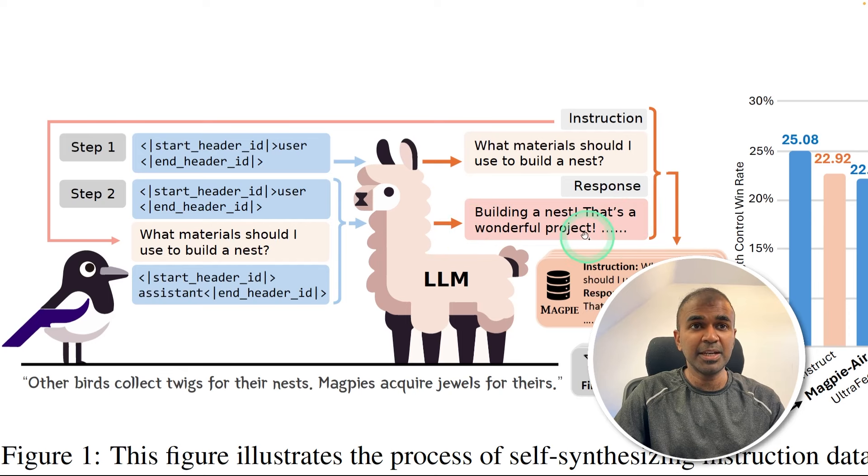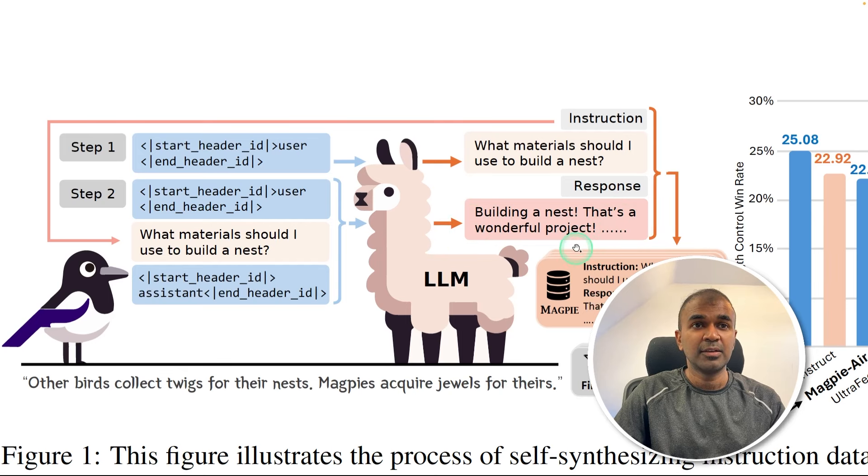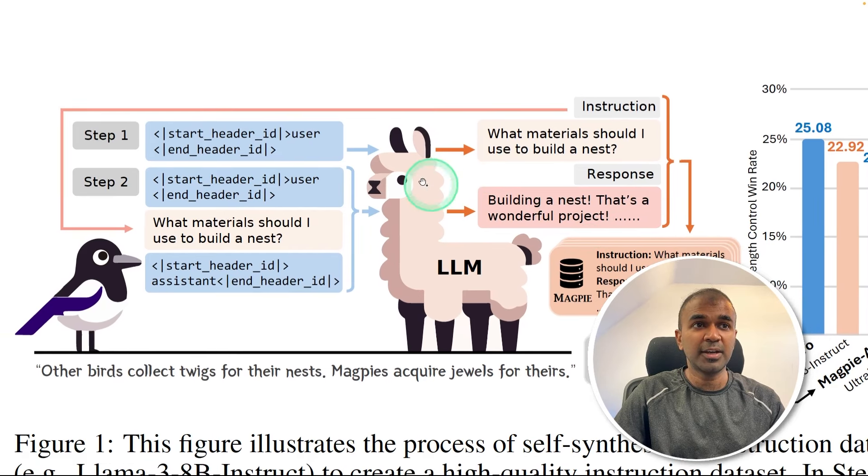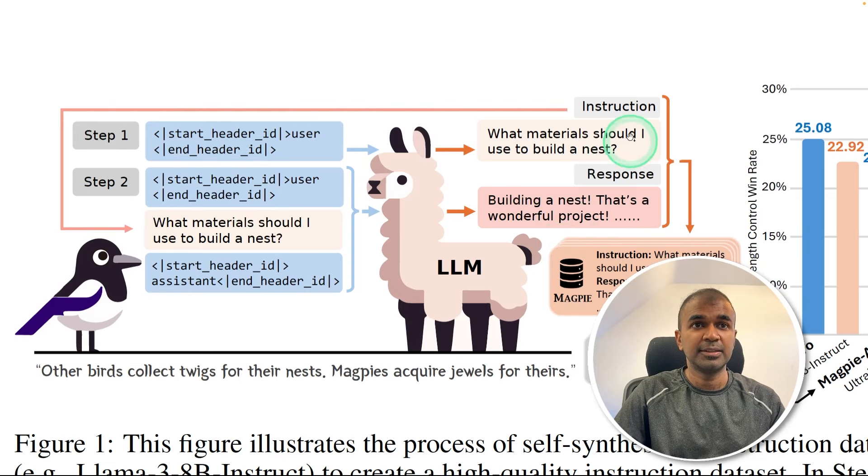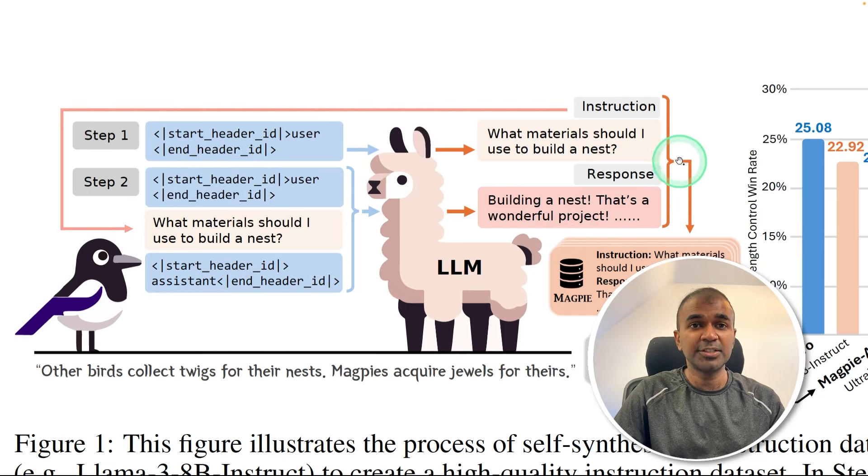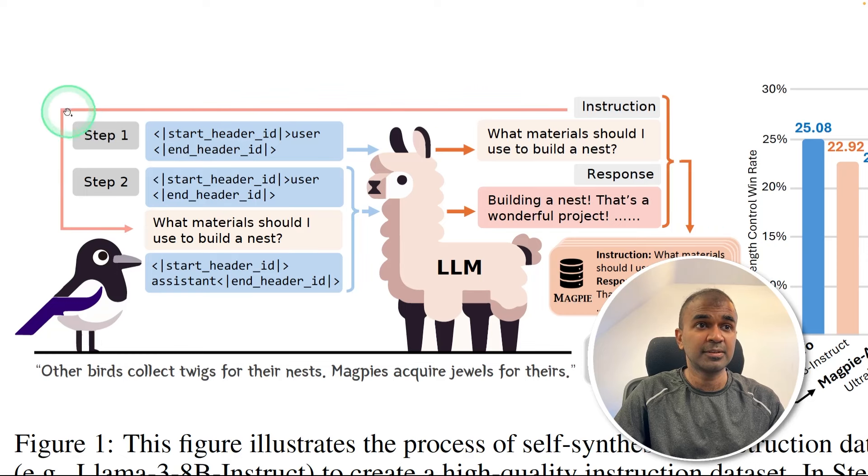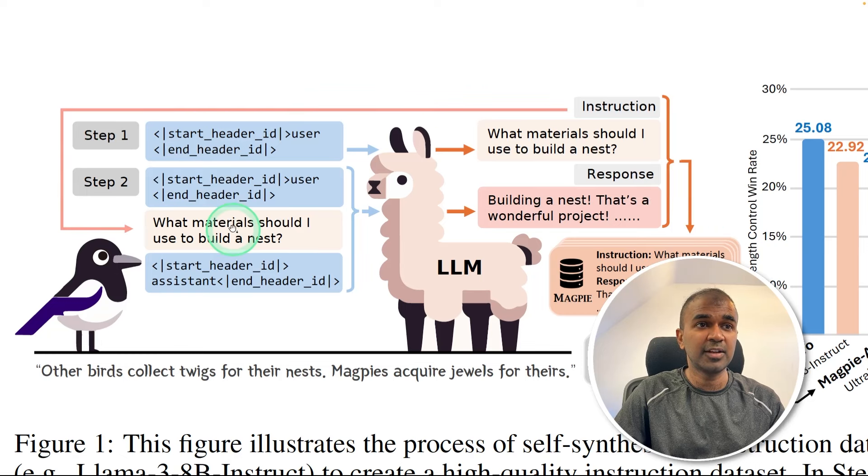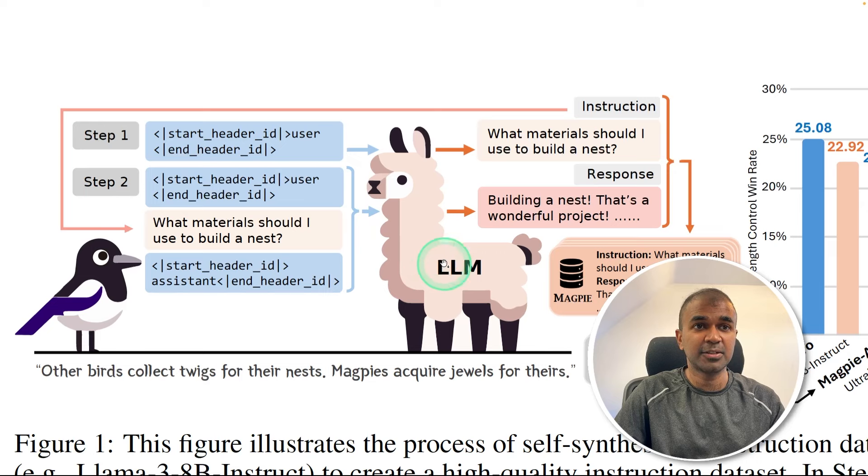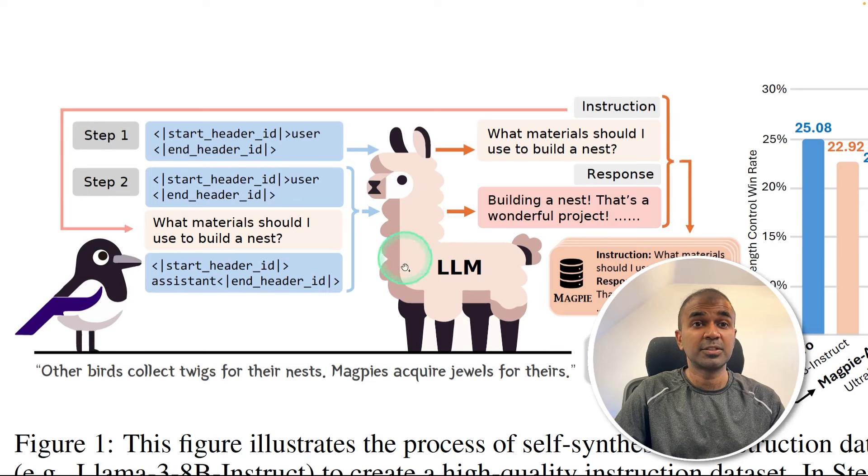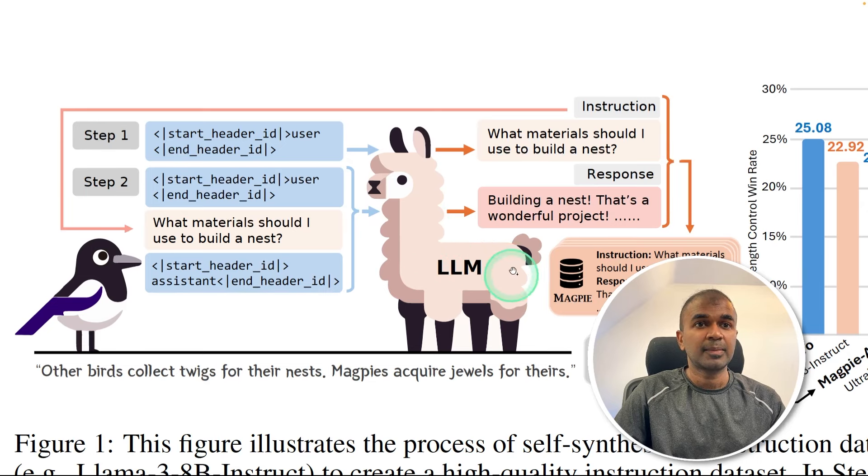Then immediately after that, we are again providing the pre-query template to the large language model, then it again generates a question. And that question is again fed back within the template, then that template is again sent back to the large language model. So this is like a loop.